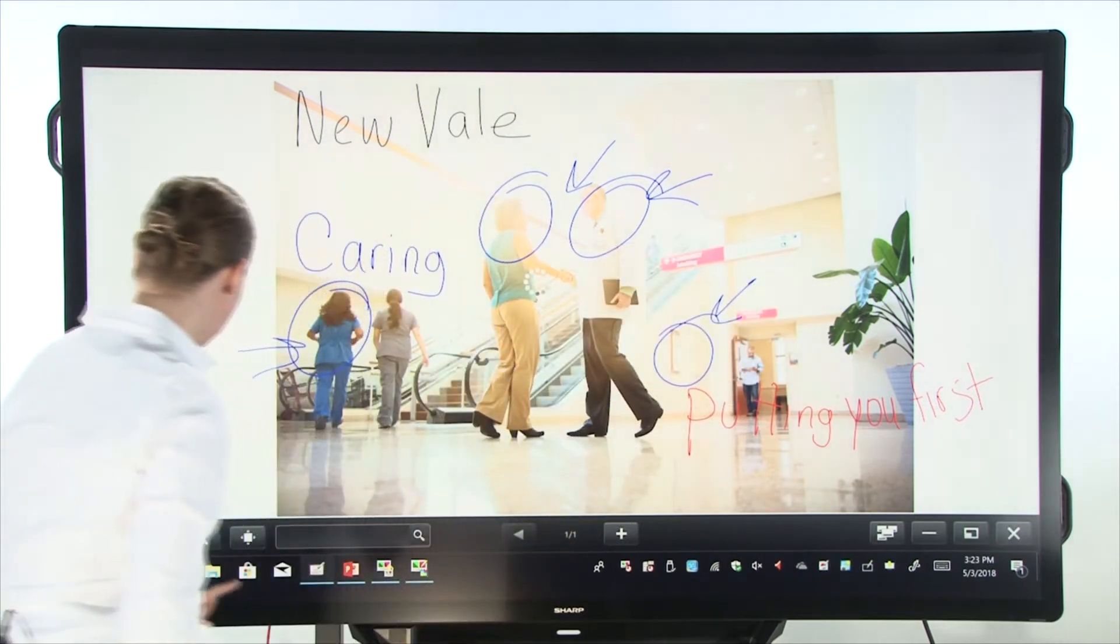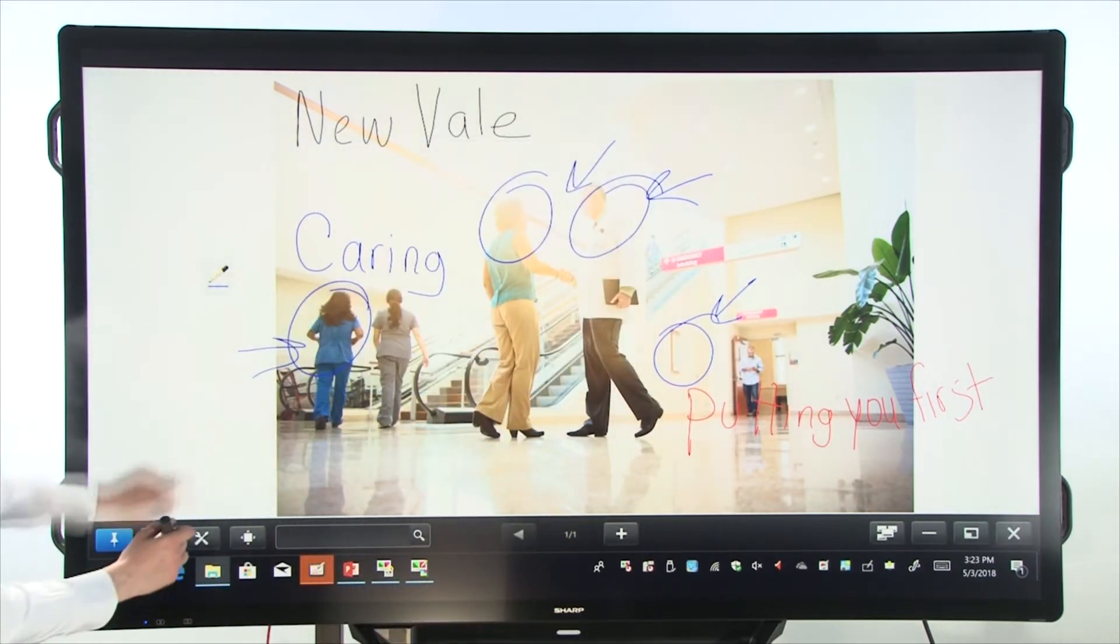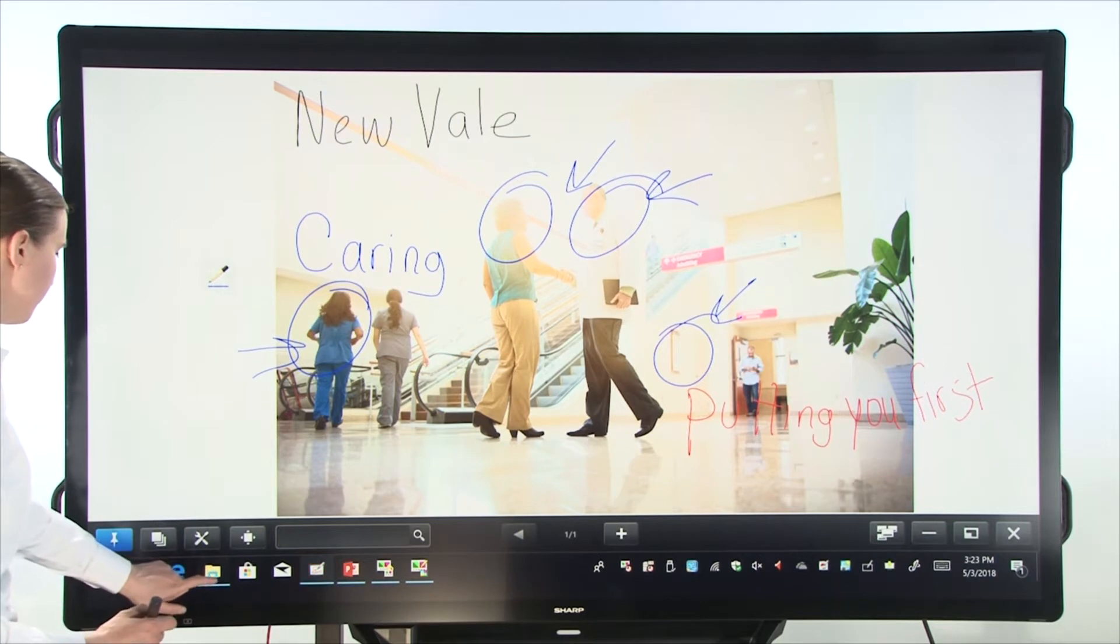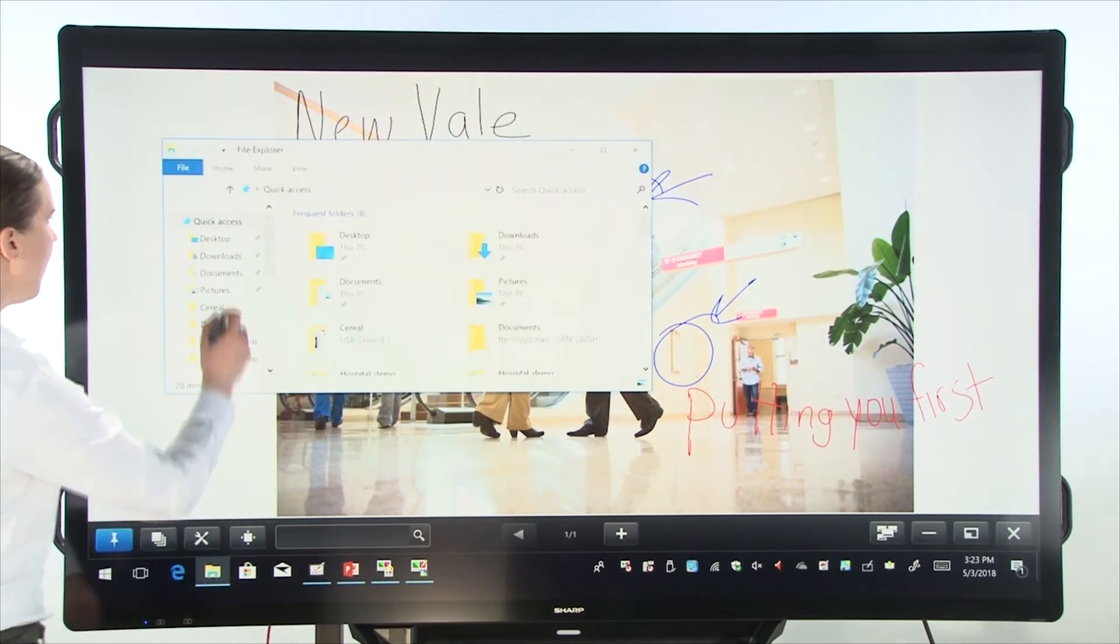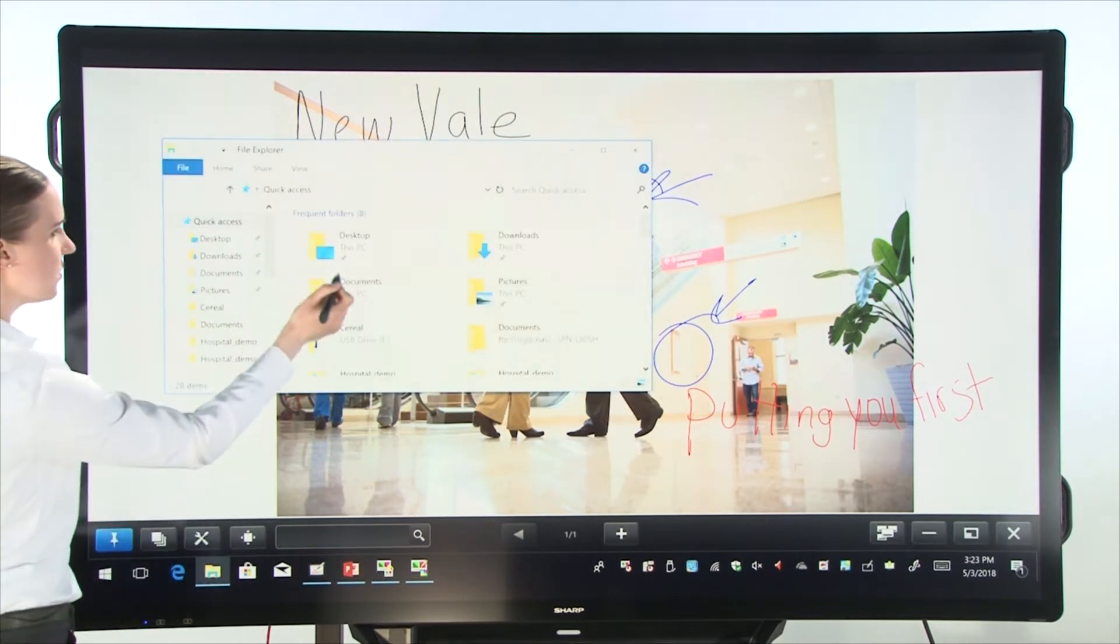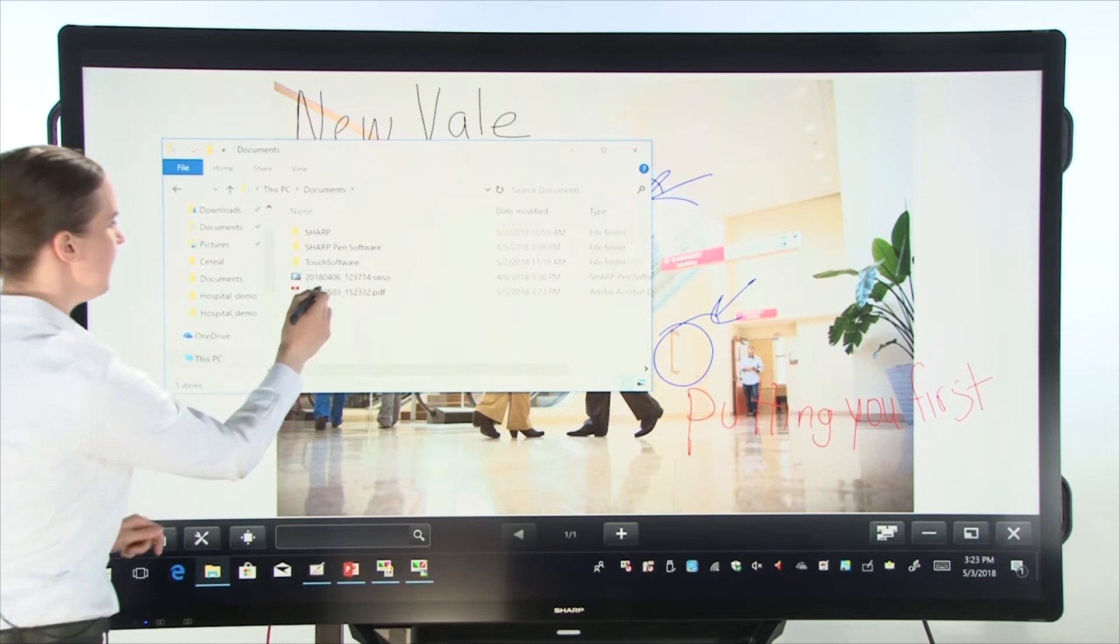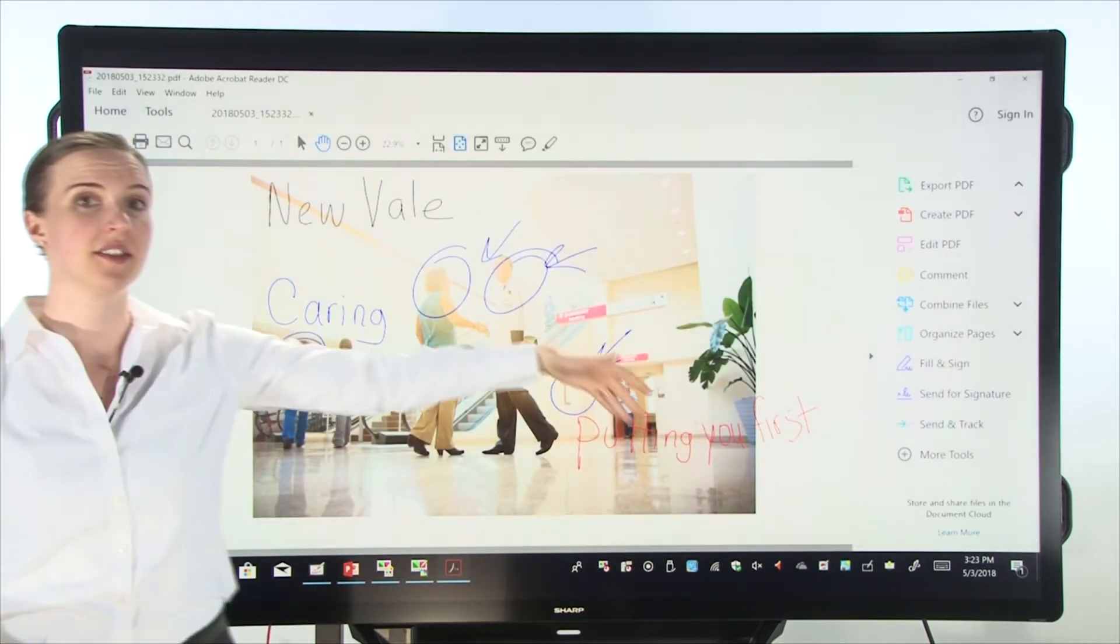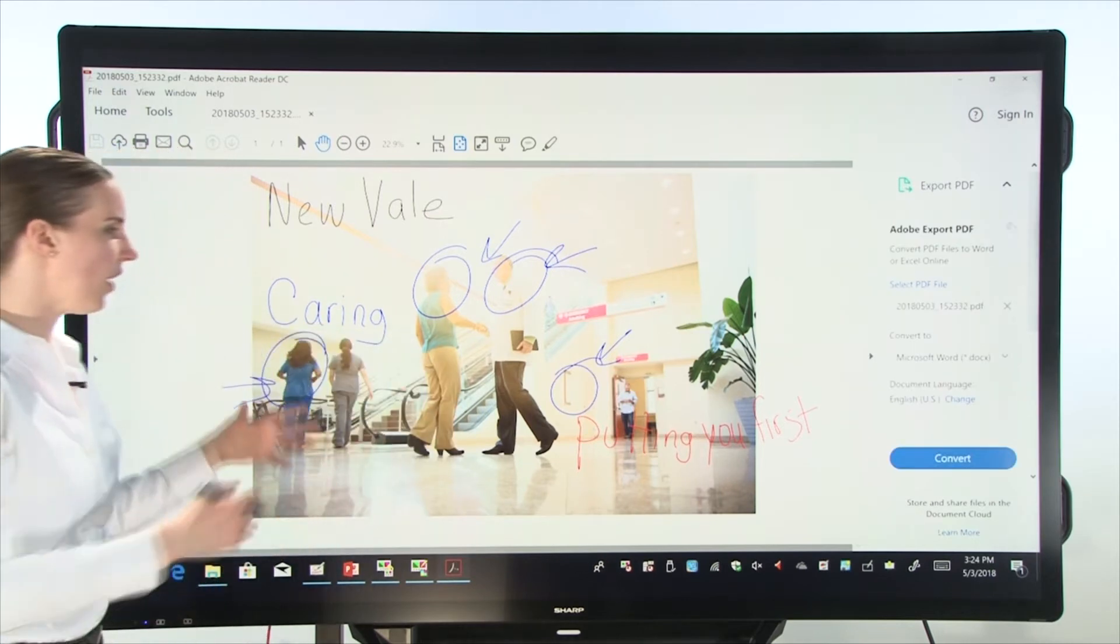And now if we go into my documents, we see here that our work was saved as a PDF. Now, I can send this to everyone in my team.